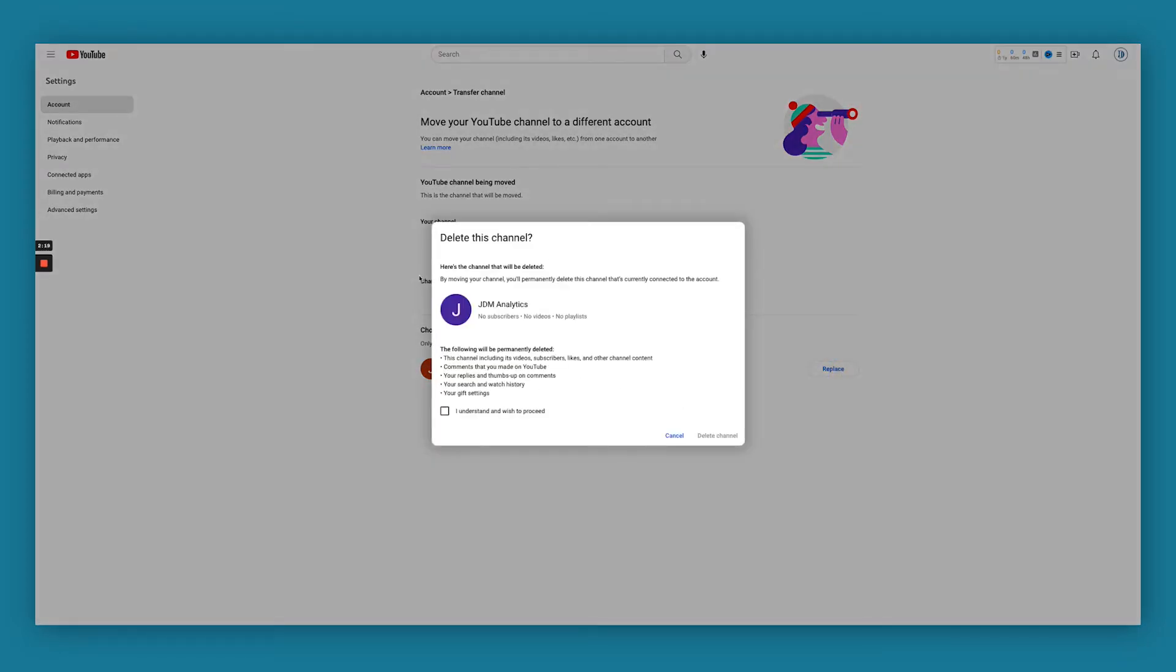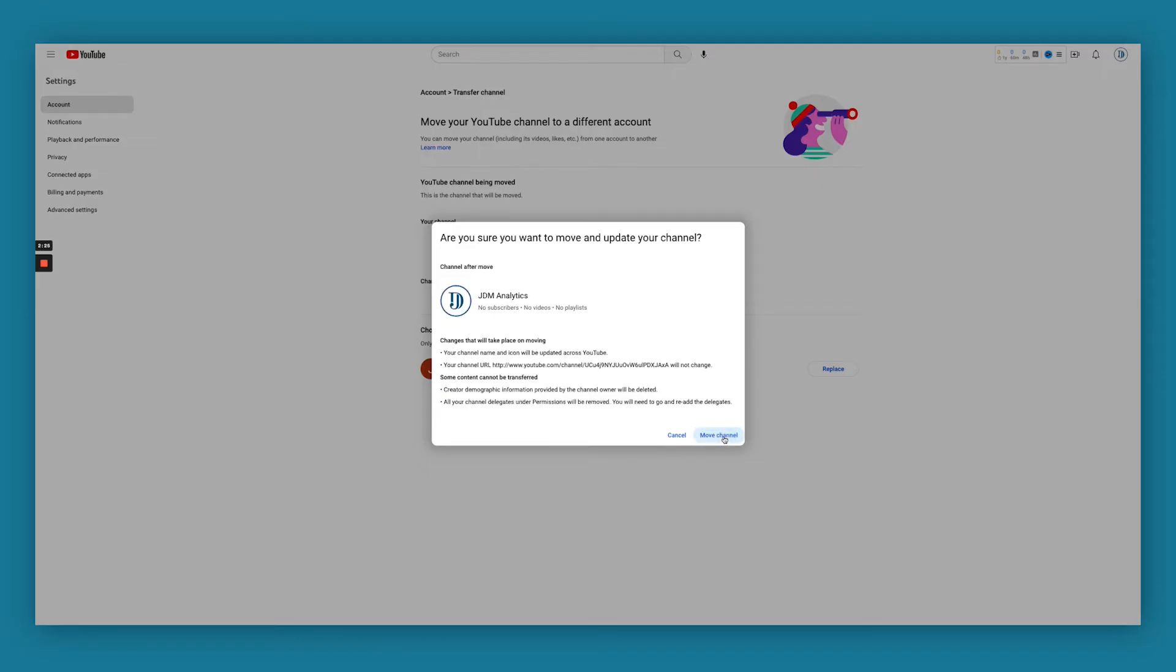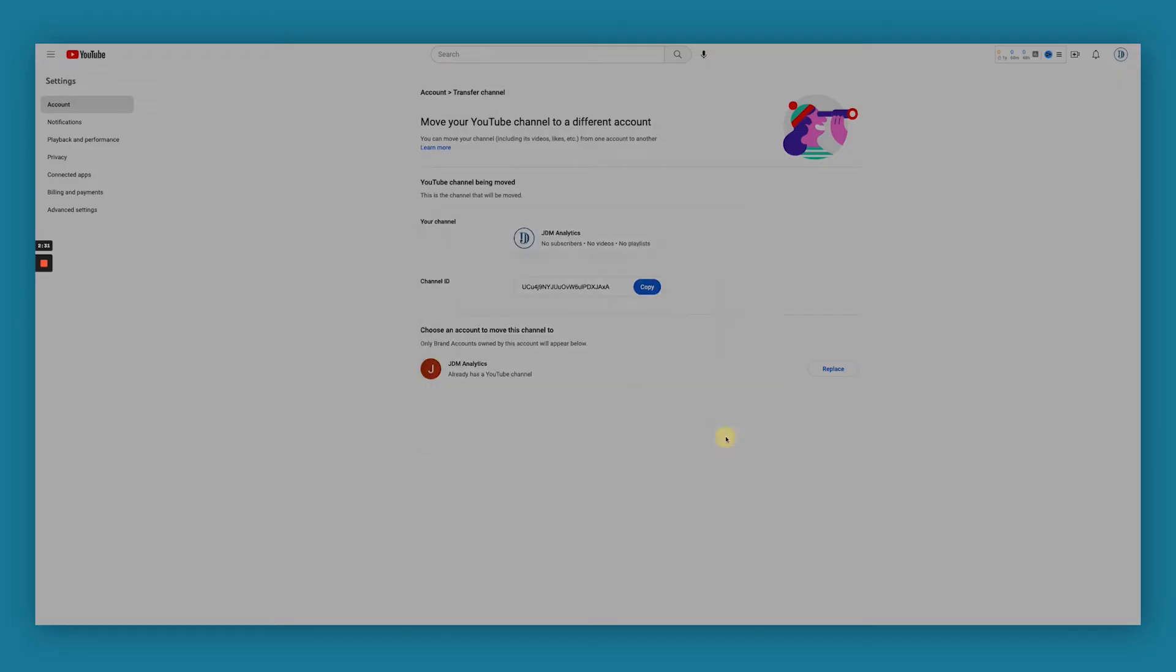Press replace so that you understand. And we're going to be updating and we're going to be replacing it with this channel, move channel.